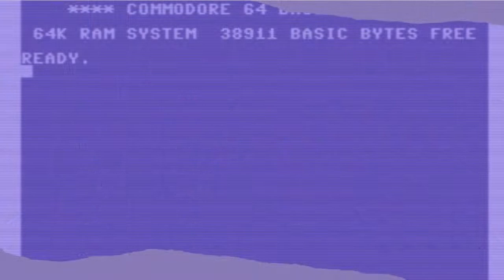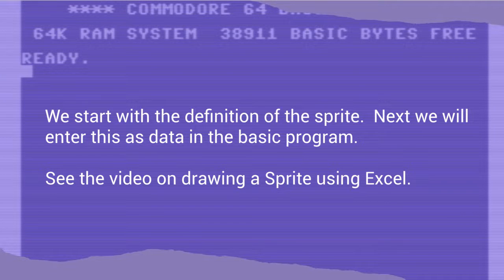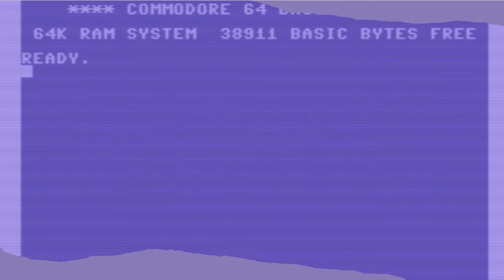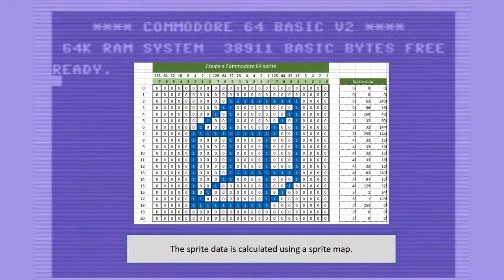Hello, welcome back. In this episode I will show you some sprite operations in basic code. I show you how to mirror a sprite. This we will do using the standard Commodore Basic. Next I will also demonstrate some code that we can use to flip and inverse the sprite.